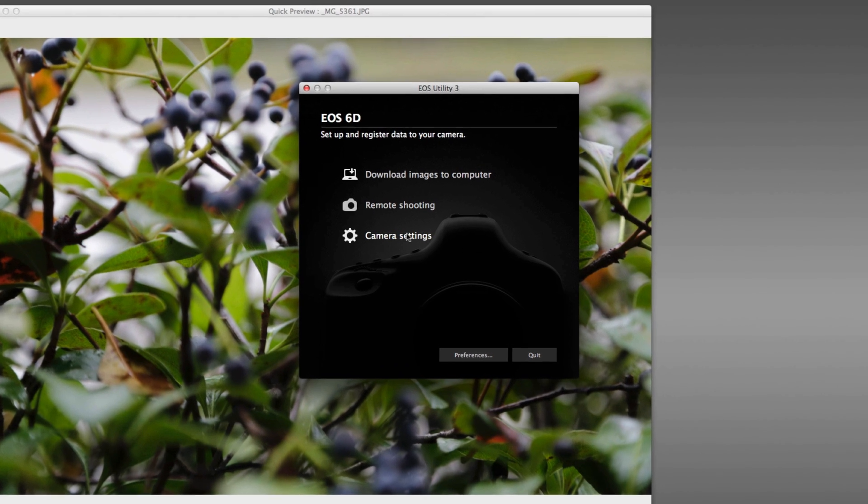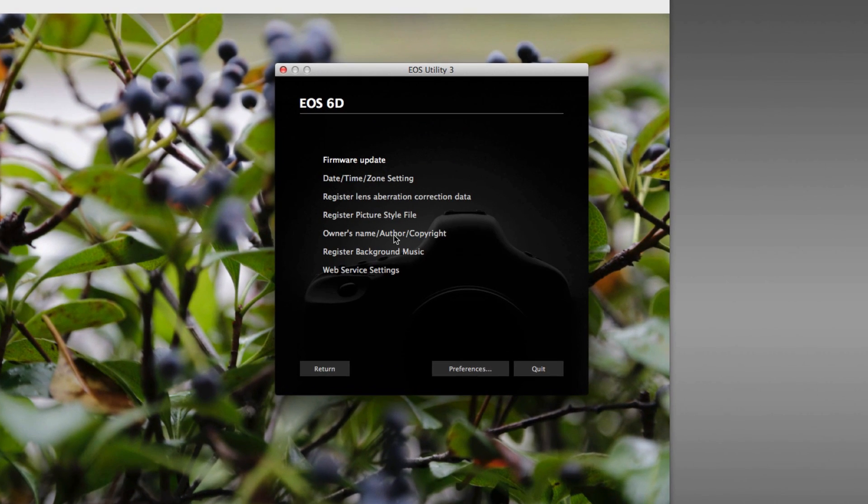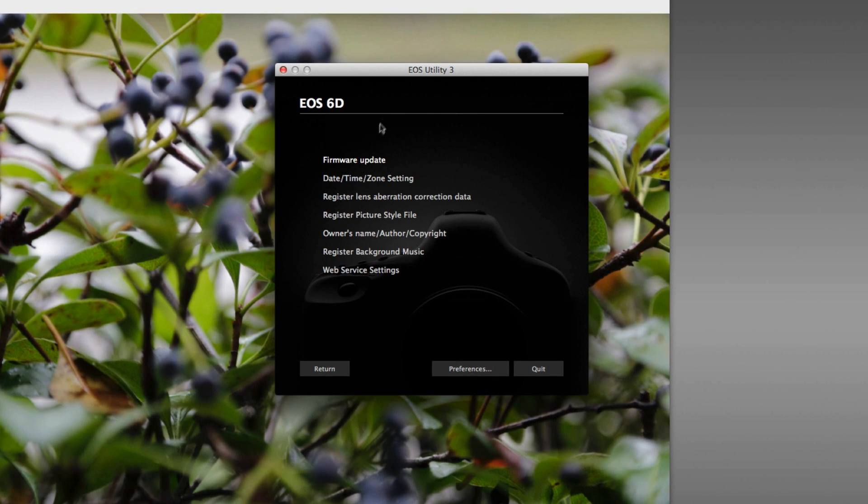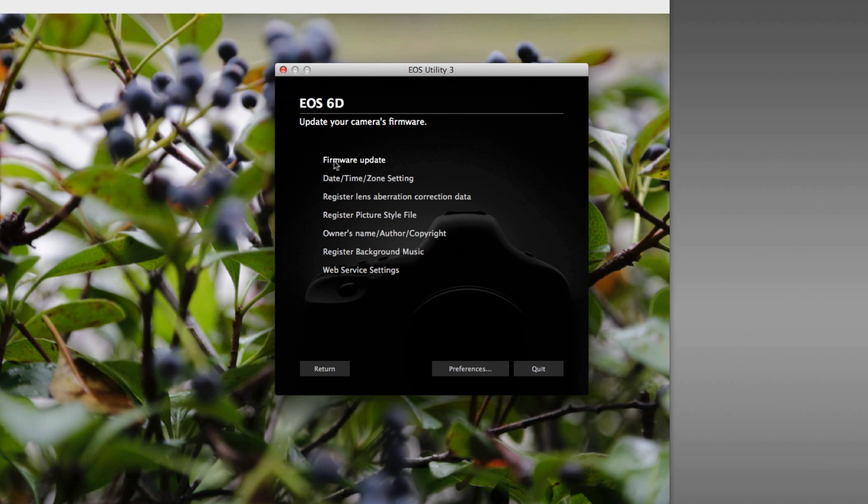Now that we're back at the main window, let's look at Camera Settings. We're not going to go through all of these, but I want to touch on quickly, if you do download a firmware update from the Canon official website, you can use the firmware update option, and follow the self-explanatory instructions, locate the file, and install it in your camera.